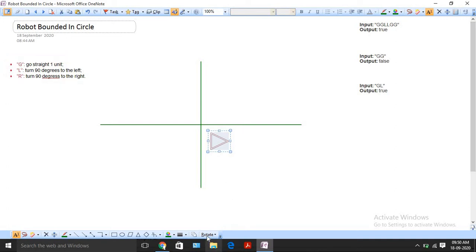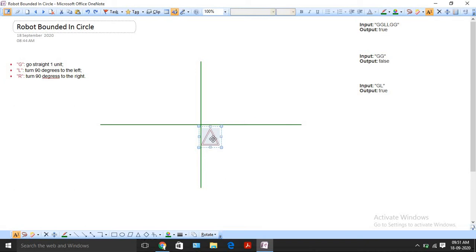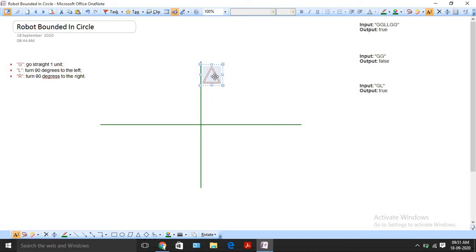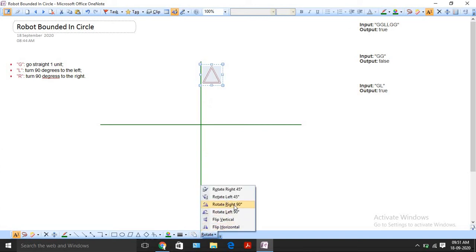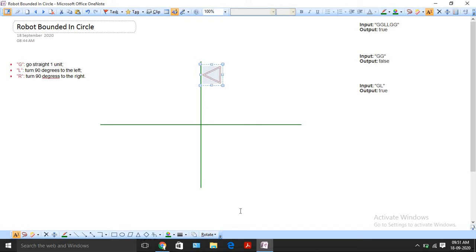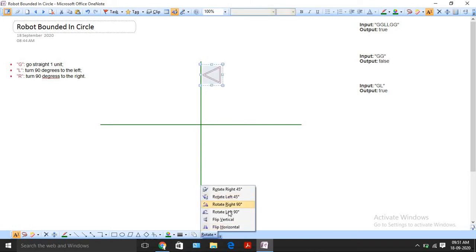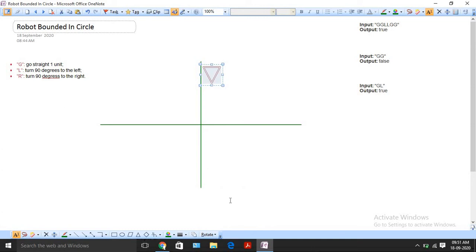Let's look at the first example: instruction set is GGLLGG. Initially facing upward, G moves it up once, G again moves it up. Then L rotates left, and another L rotates left again — now it's pointing downward. Then G and G move it back, and we can see it comes back to (0, 0). So we return true.